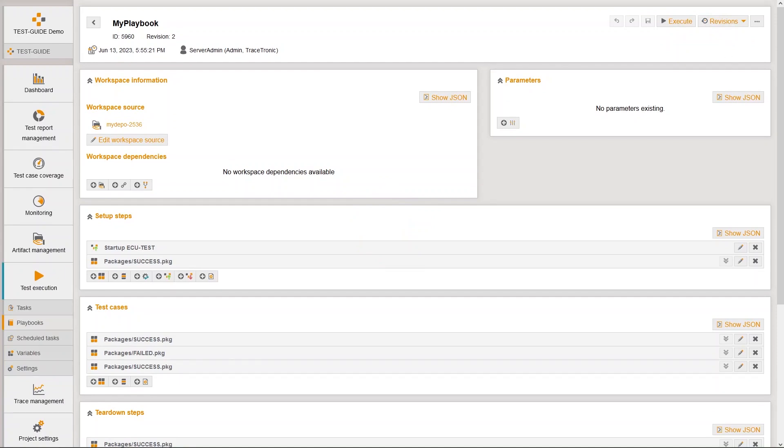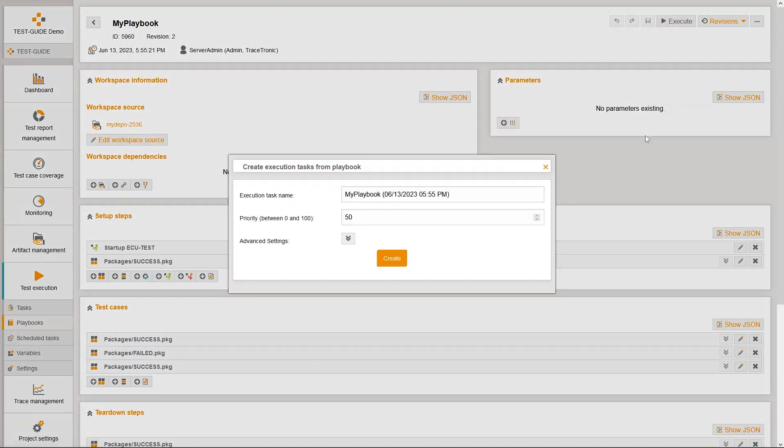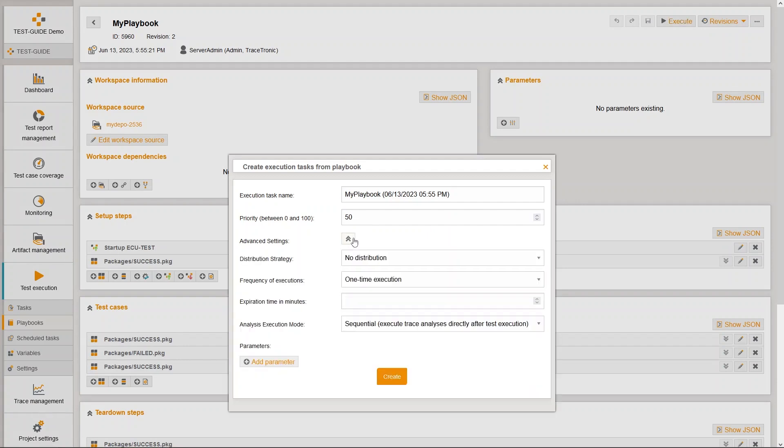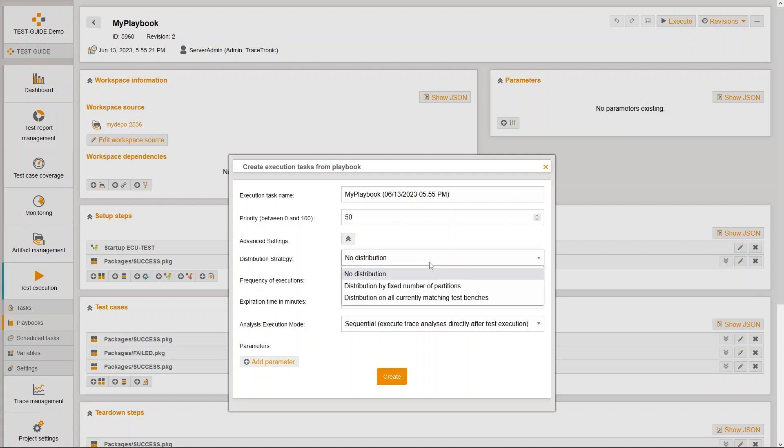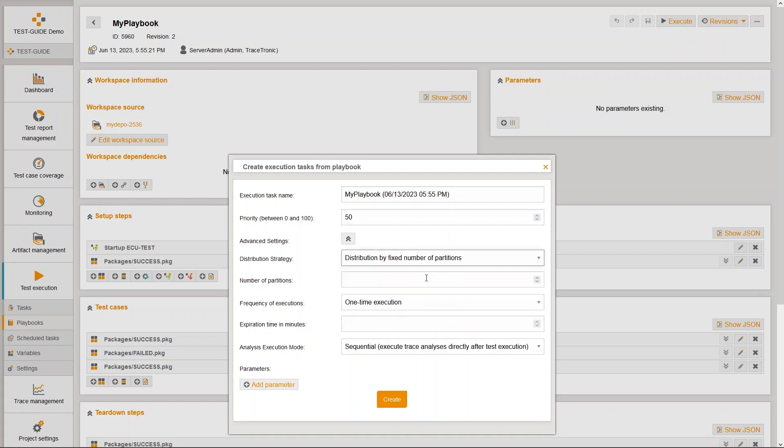We now want to bring our playbook to execution. This can be done via the playbook overview or the playbook editor. We can distribute the playbook to multiple execution tasks with the distribution strategy distribution by fixed number of partitions. And enter the number of test execution tasks to which the playbook should be distributed.